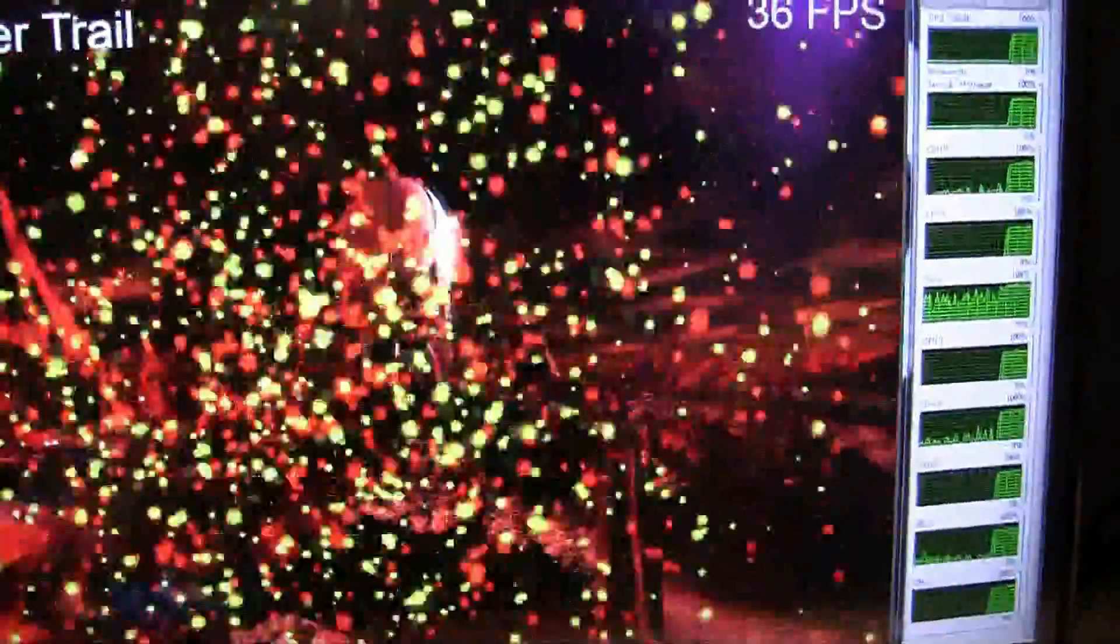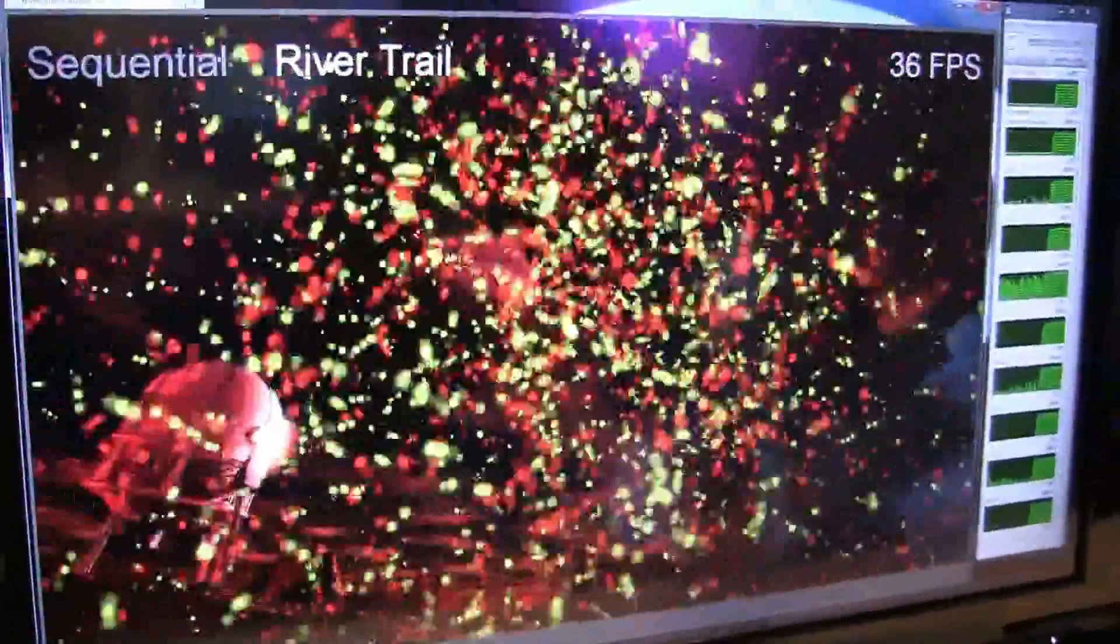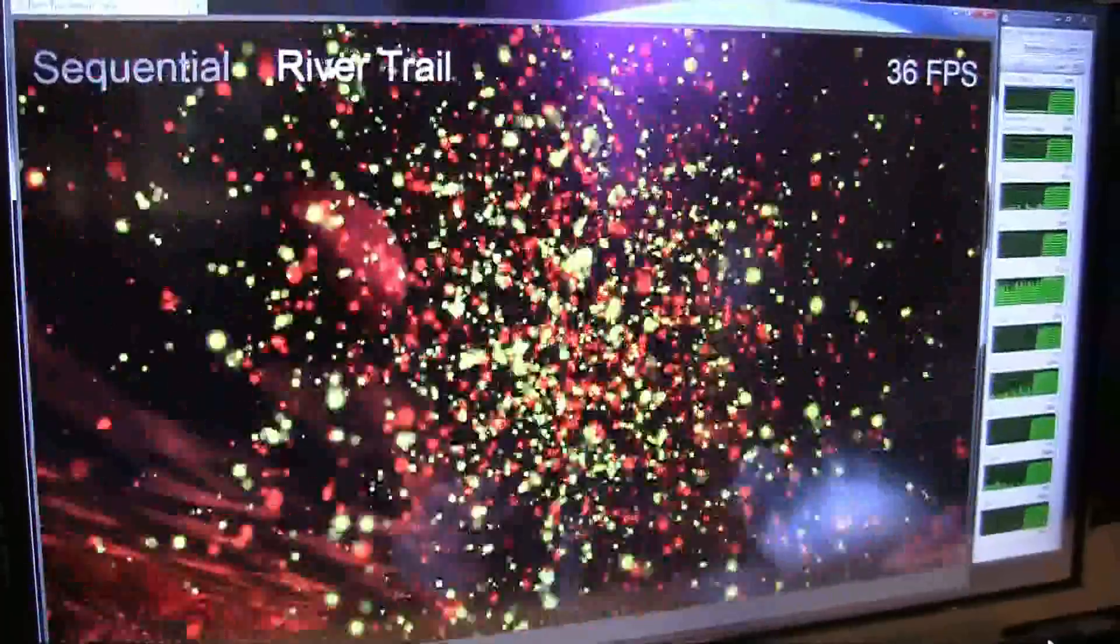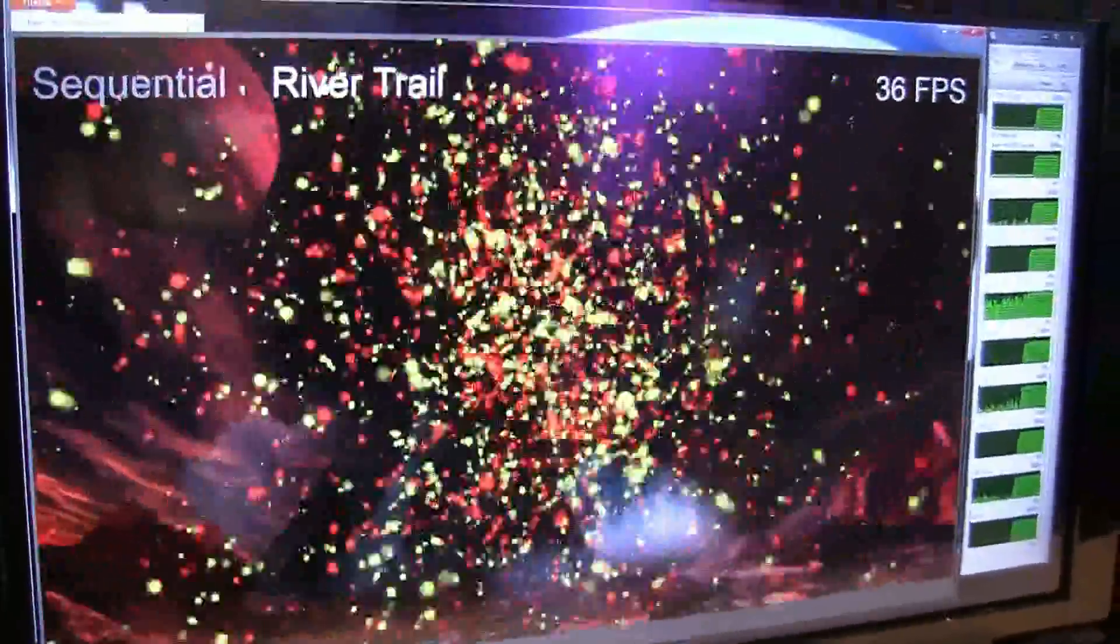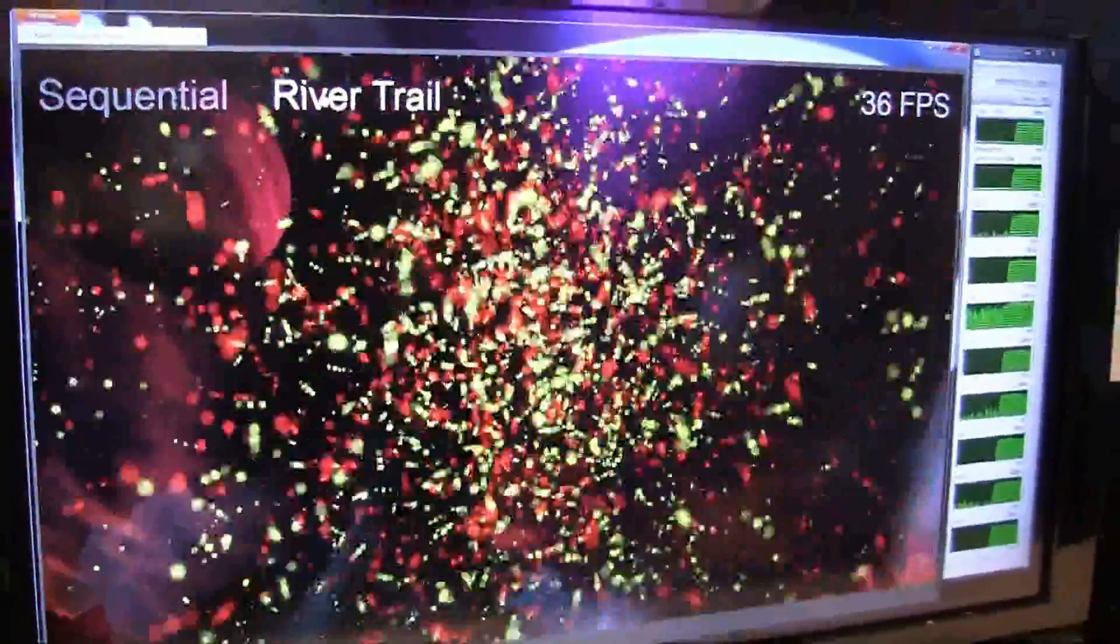With RiverTrail, the web is just going to be a lot more fun. Games are going to be a lot nicer to play. Image processing is going to be a lot faster. And that's what we're doing at Intel Labs today with browsers. Thank you.